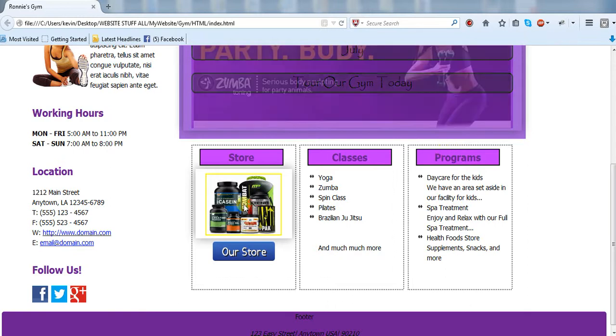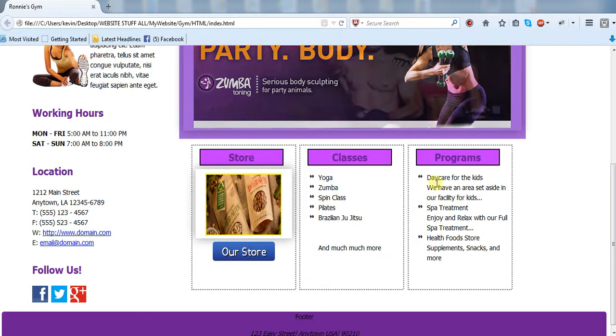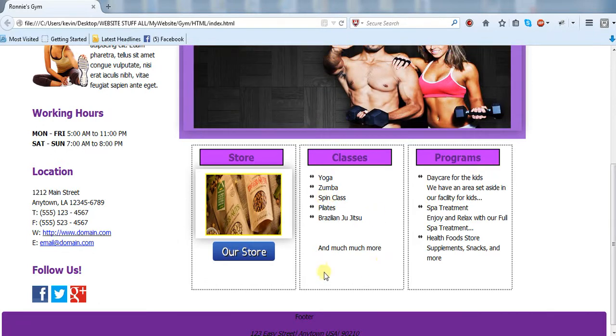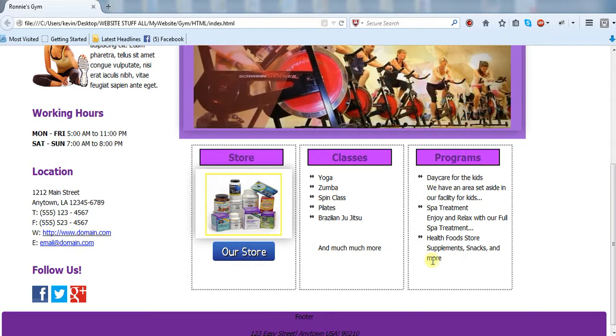In my case it's a store, classes and programs, and of course you click on it goes to your store. I should have put a link here for classes as well as programs, but when we do the real thing that's what I'll probably end up doing.